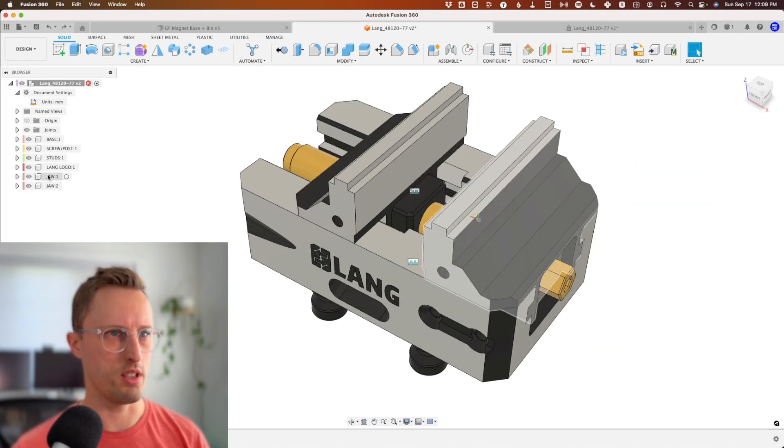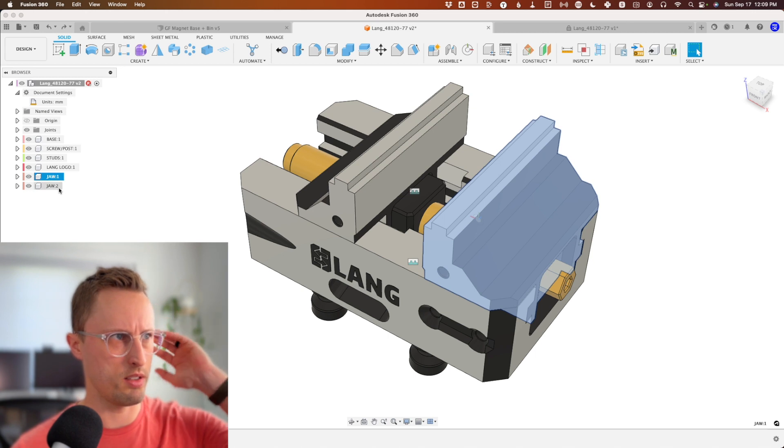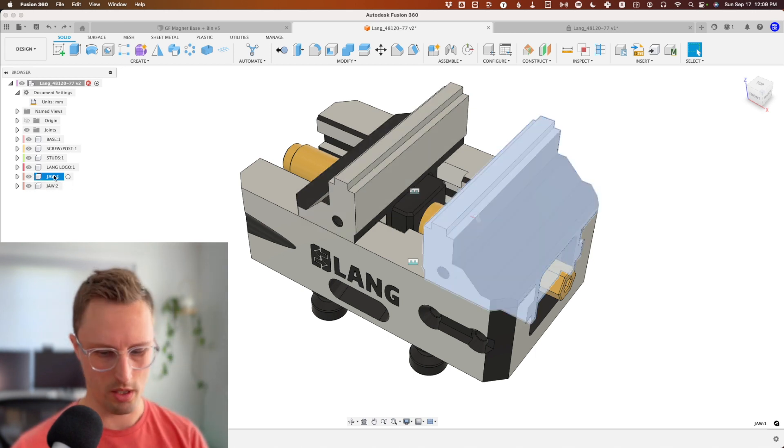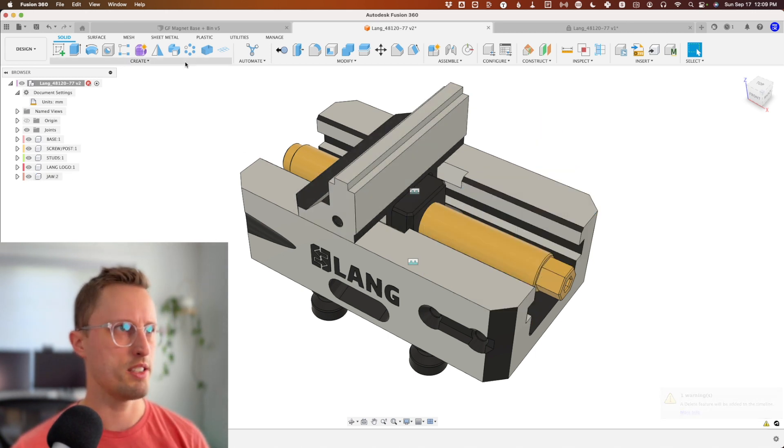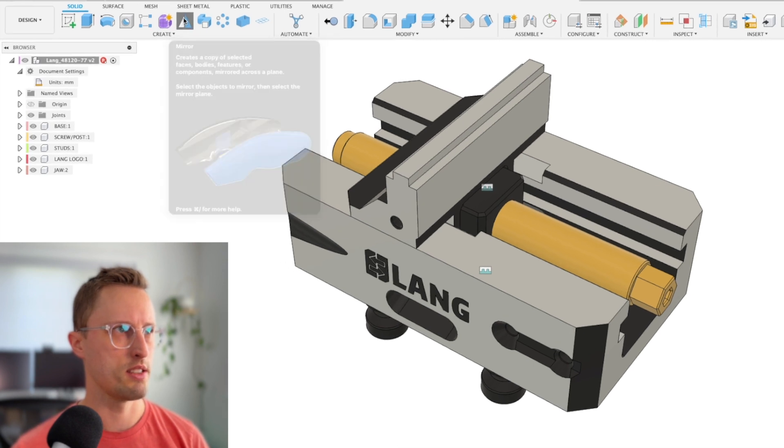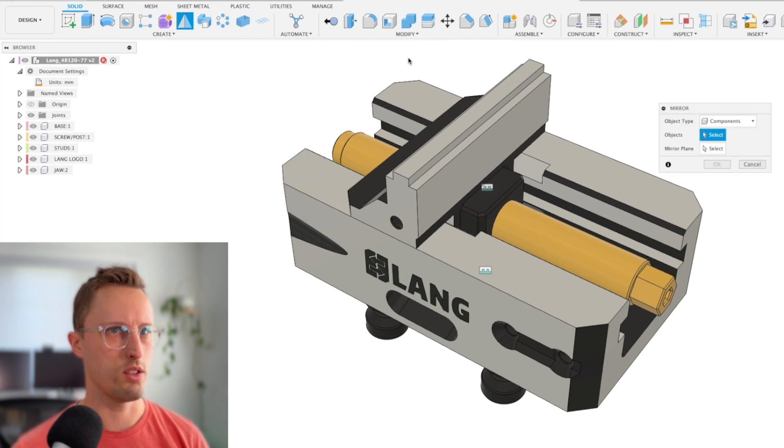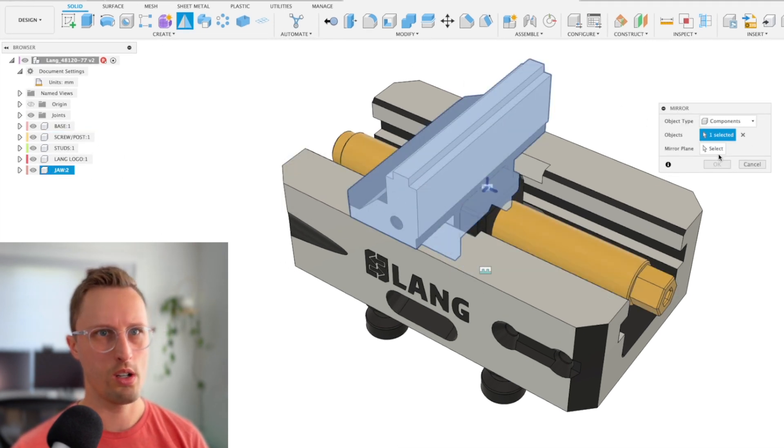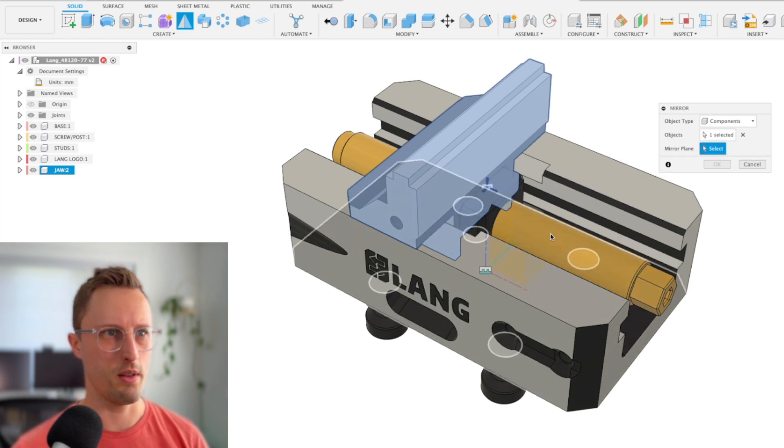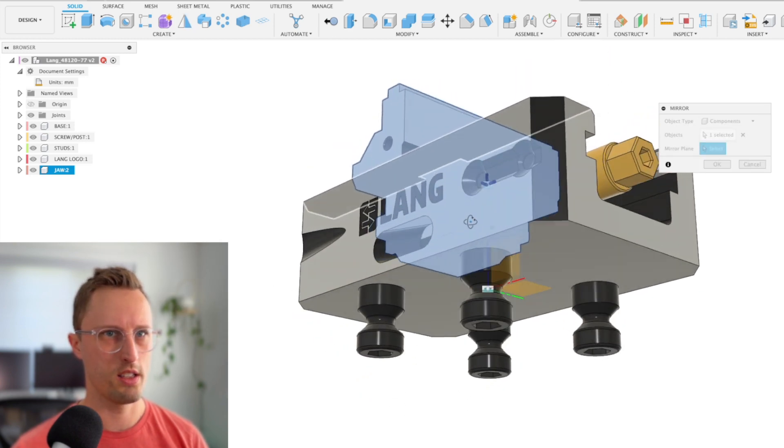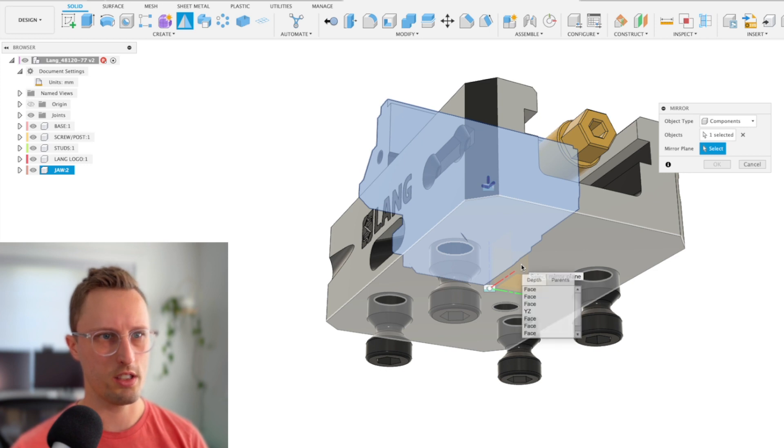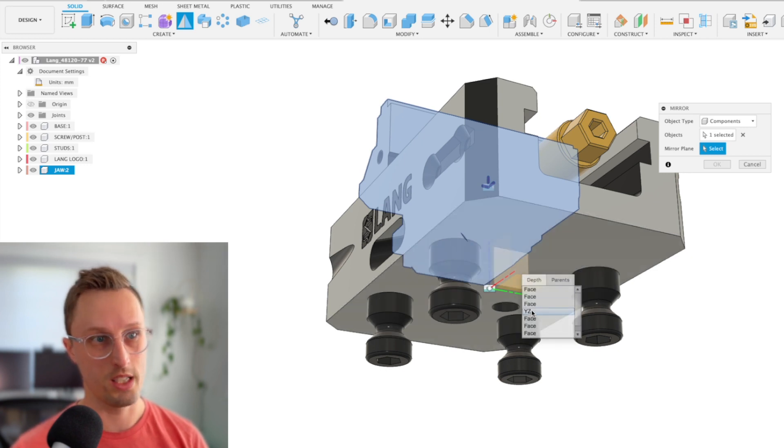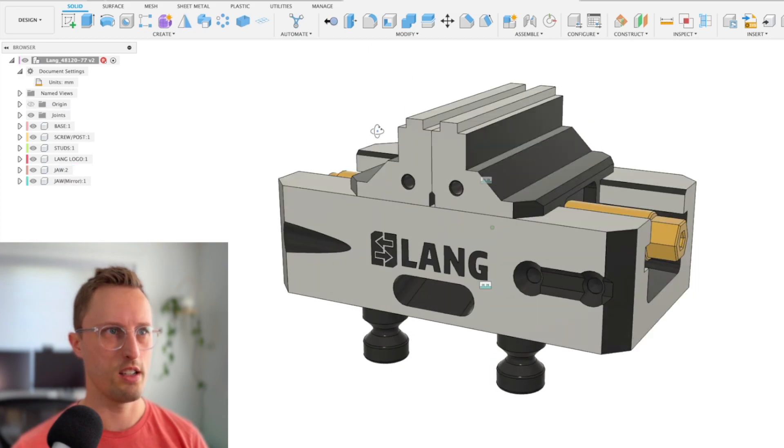Instead of dealing with the second jaw, we're just going to delete that and mirror this one instead. Click mirror, select jaw two, then find the plane here—if you select and hold, it's actually called YZ. Now we've mirrored that about the center.